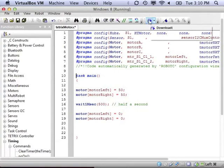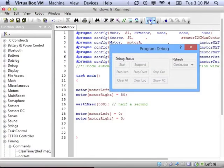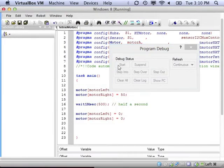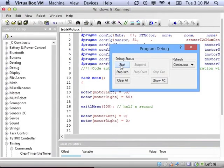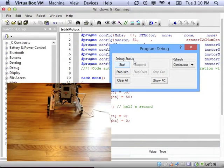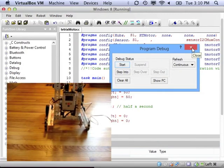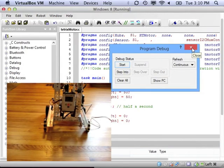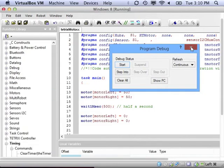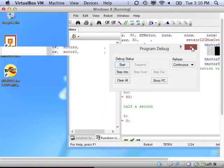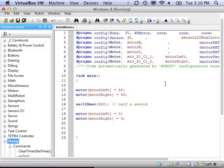Now we can compile it and download it and try it again. And now the two motors are going in the same direction because one is reversed from its normal behavior.